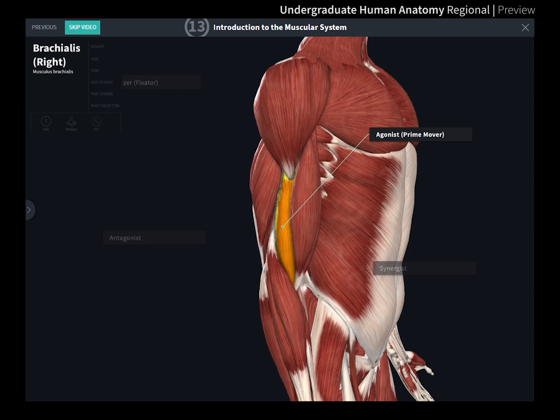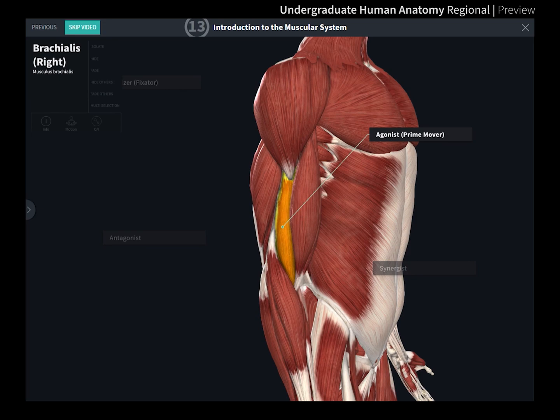Upon completion of this course, viewers can expect to be able to use anatomical terms correctly and identify structures of a given anatomical region. 3D for Medical courses — immerse yourself in learning.